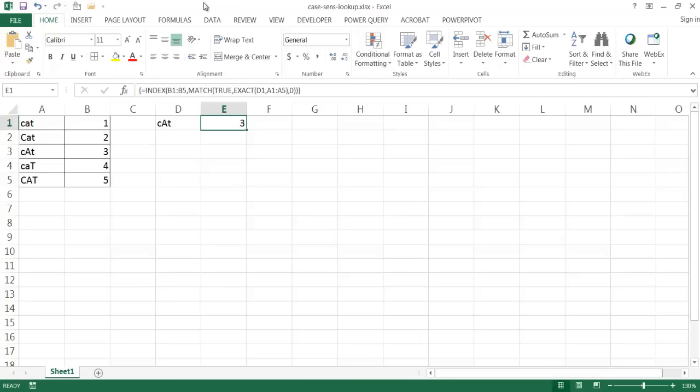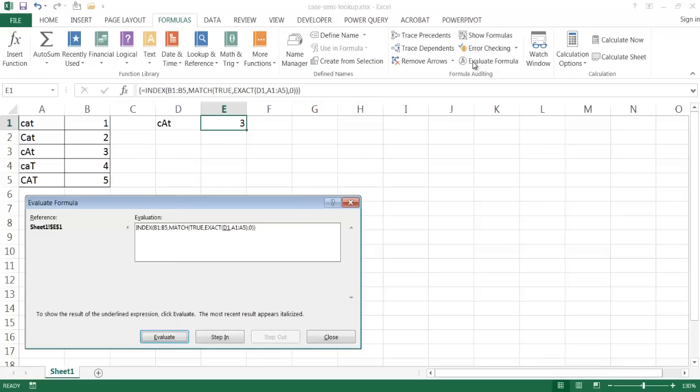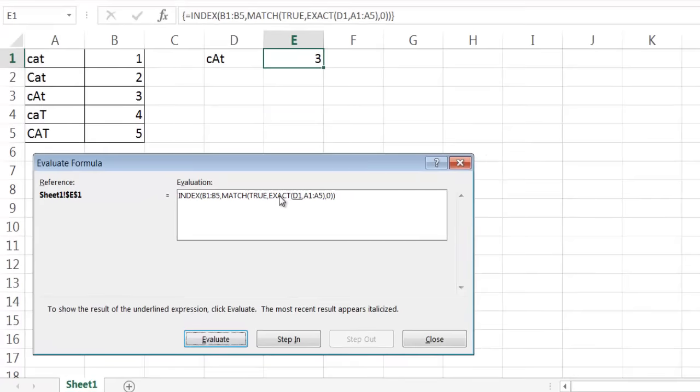We can go under Formulas and evaluate the formula. And this is what it's really doing. So what it's going to first look at is the D1 cell. It's going to look at my lookup value here and compare it to the array here and see if they're true.